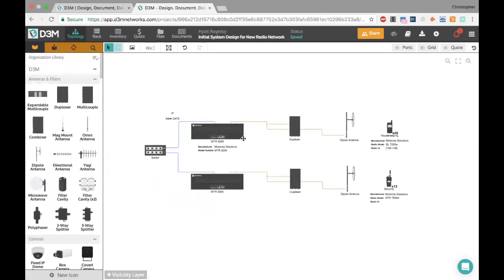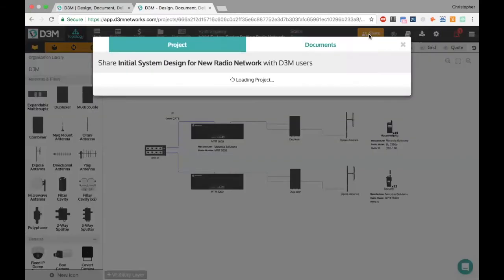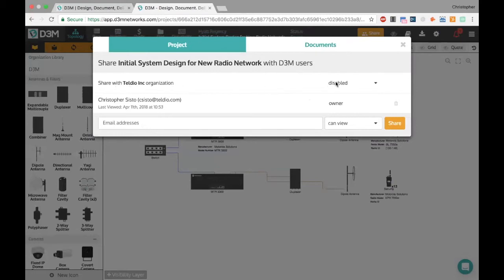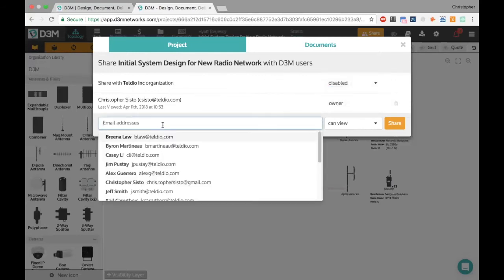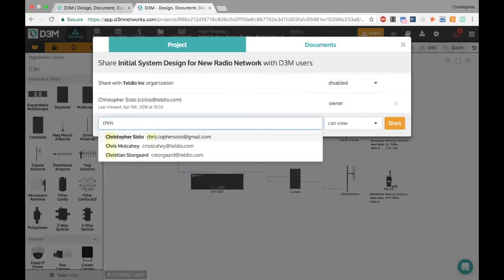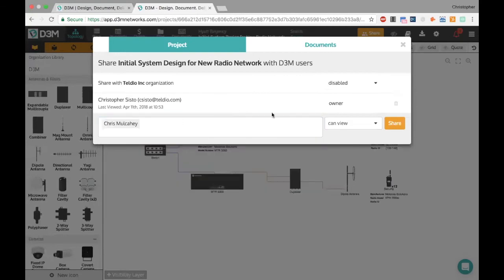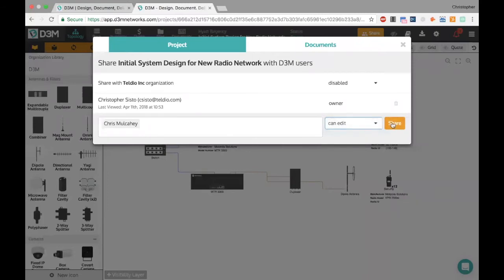One key thing to mention: D3M is a live collaborative tool. At any point you can share a project with a colleague and work with them in real time. Click the 'Share' button — you can share with your entire company at once, giving all licensed users view, edit, or edit-and-share privileges. Or you can share with individuals — for example, searching for Chris Mulcahy and giving him view, edit, or edit-and-share access.